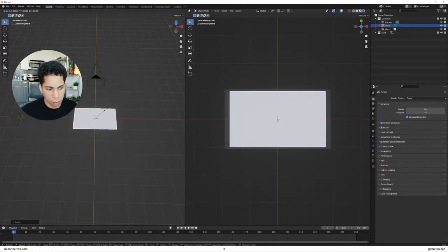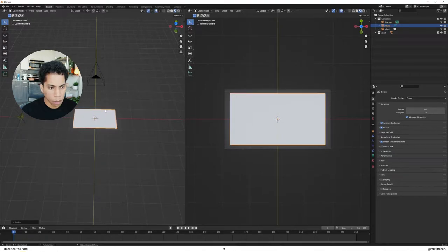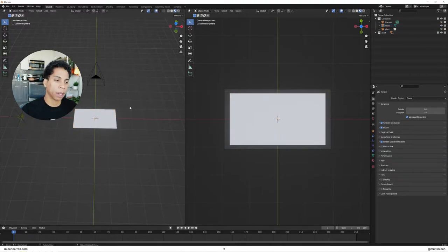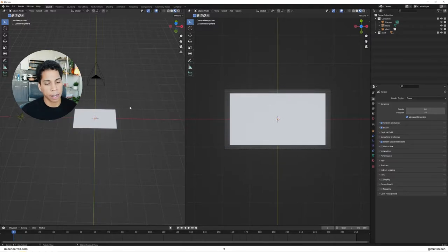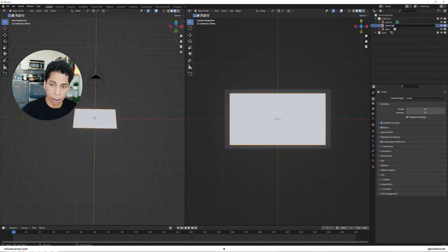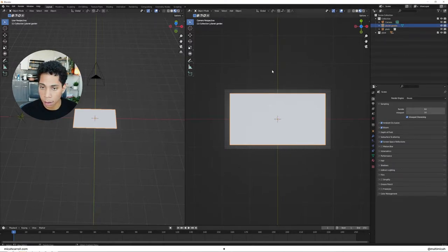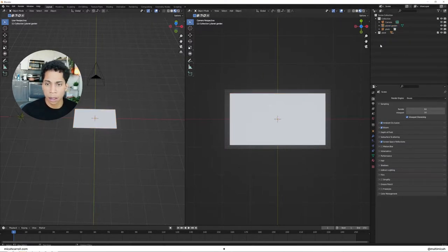So press S and X and we're just going to kind of make this about the size of our camera. We need to leave a little bit of room. S and Y. What's going to happen here is we're going to have our plants just kind of living in this plane. So I'm going to call this plane plant garden. Okay.